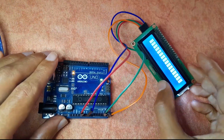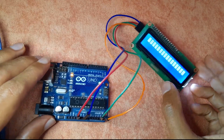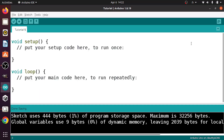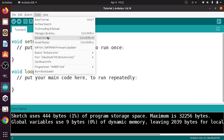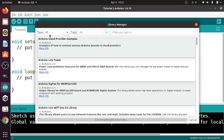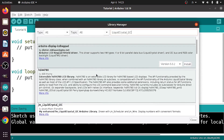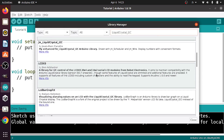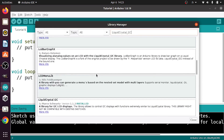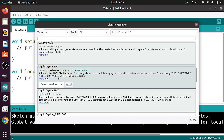Now let's move to the Arduino IDE. First you will need to install the LiquidCrystal_I2C library. Go to Tools > Manage Libraries, then search for LiquidCrystal_I2C — make sure to search for that exact name. It is the library by Marco Schwartz. For me it's already installed, but make sure to hit the Install button.